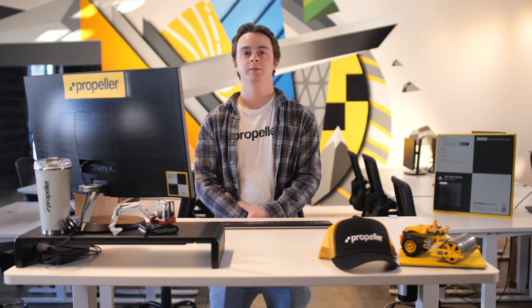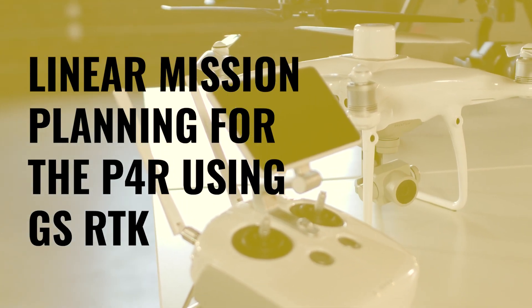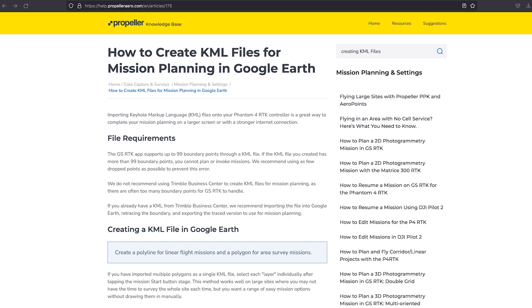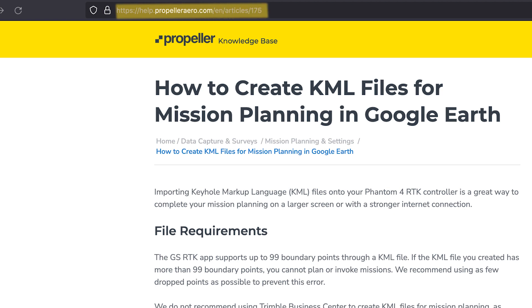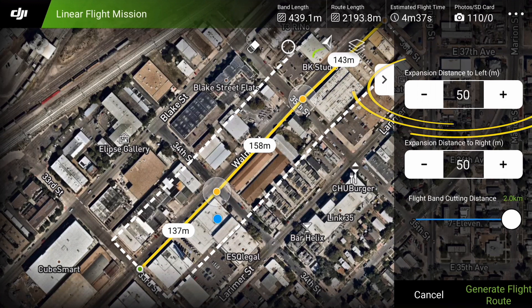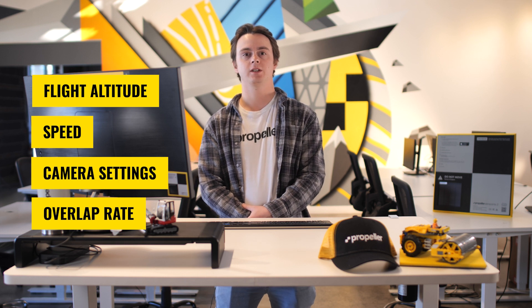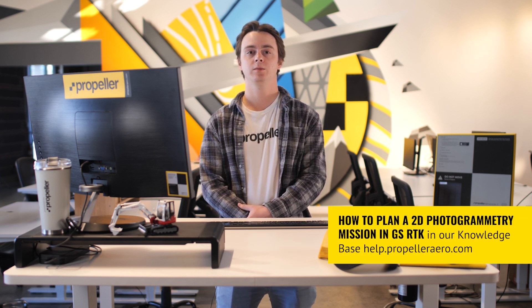Now that we've reviewed linear mission planning for the M300 and the M3E, let's take a look at linear mission planning for the P4R. In the GS RTK app on your controller, select the linear flight mission option on the plan page. Draw a line by tapping points on the map. Alternatively, you can import a KML file — check out our knowledge base for more information. Using the line you drew as a reference, expand the buffer on either side at least 32 feet or 10 meters, up to a maximum of 1.2 miles or 2 kilometers. For linear elements longer than 1.2 miles or 2 kilometers, the mission will be divided into several submissions with a minimum length of 0.3 miles or 0.5 kilometers and a maximum of 1.2 miles or 2 kilometers. The flight altitude, speed, camera settings, and overlap rate are the same as if you were conducting a 2D mission. For more detailed information, please review the article How to Plan a 2D Photogrammetry Mission in GS RTK in our knowledge base at help.propelloraero.com.